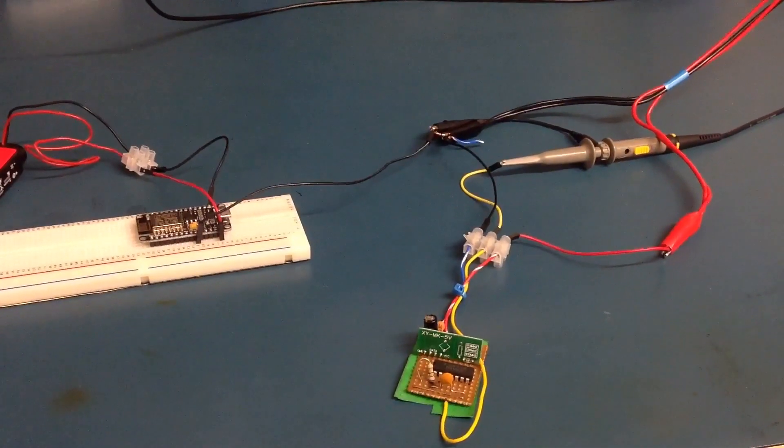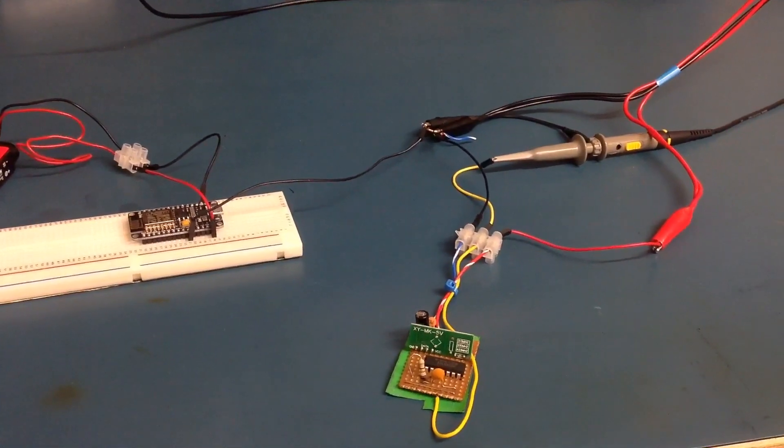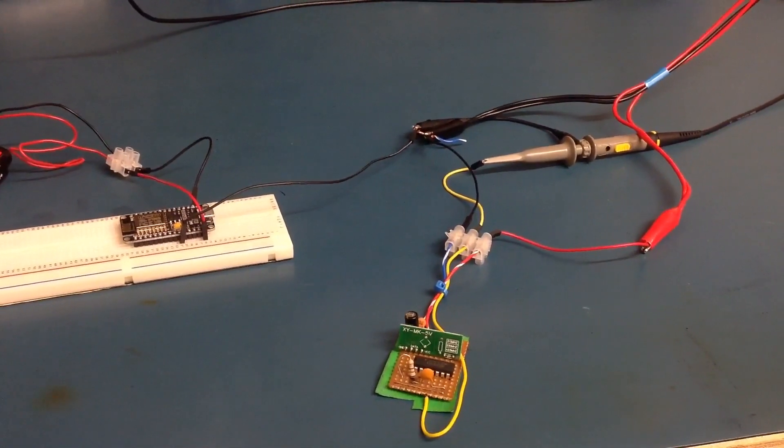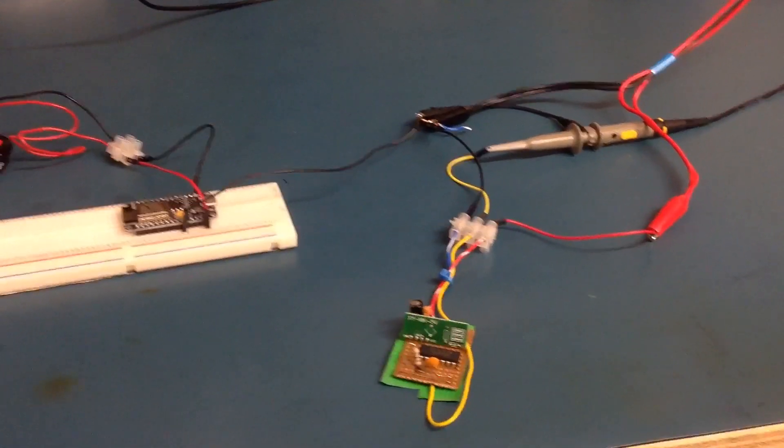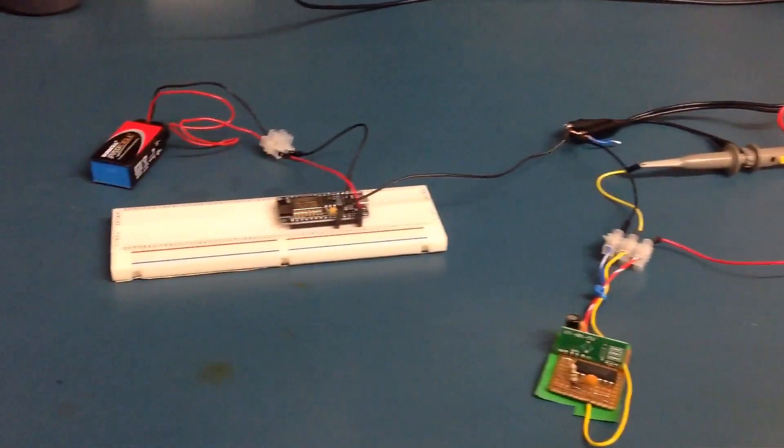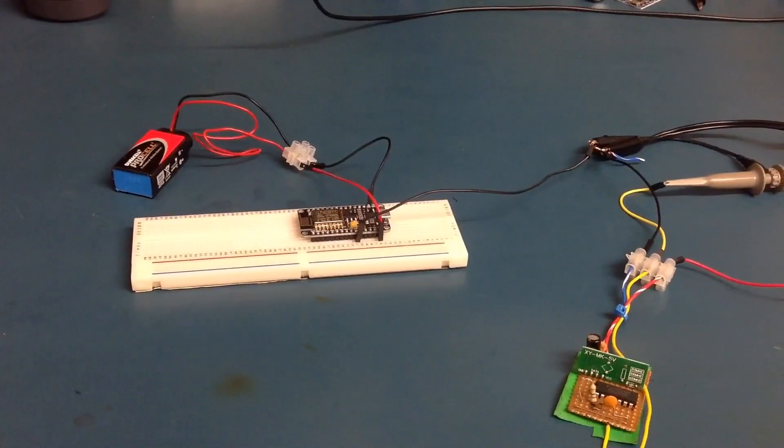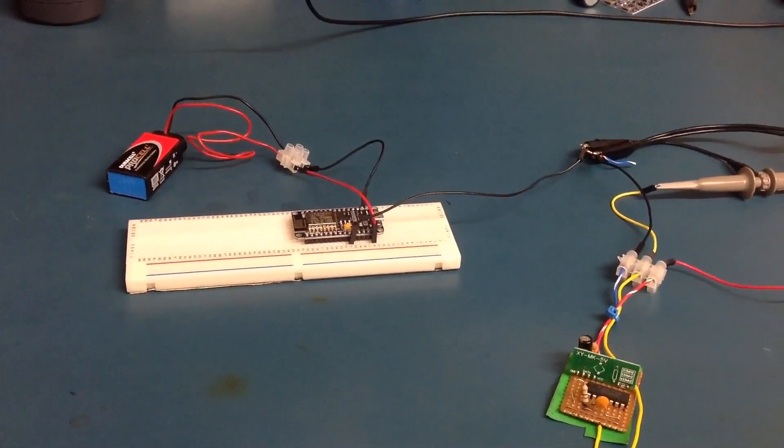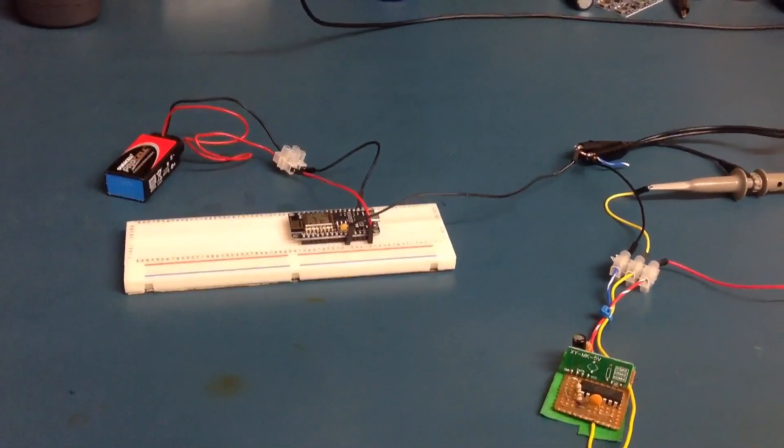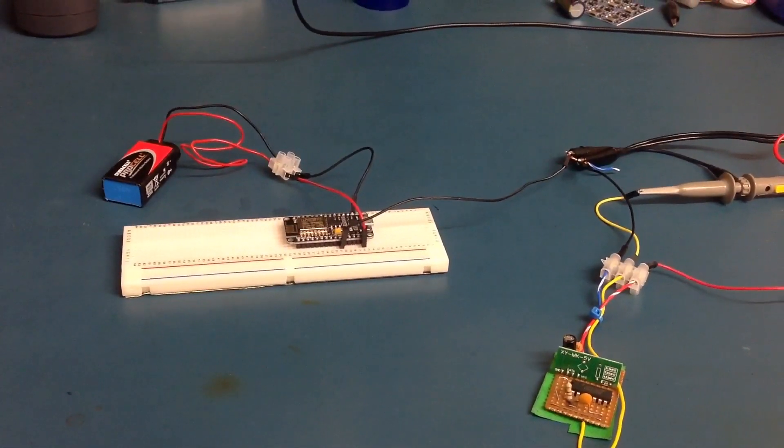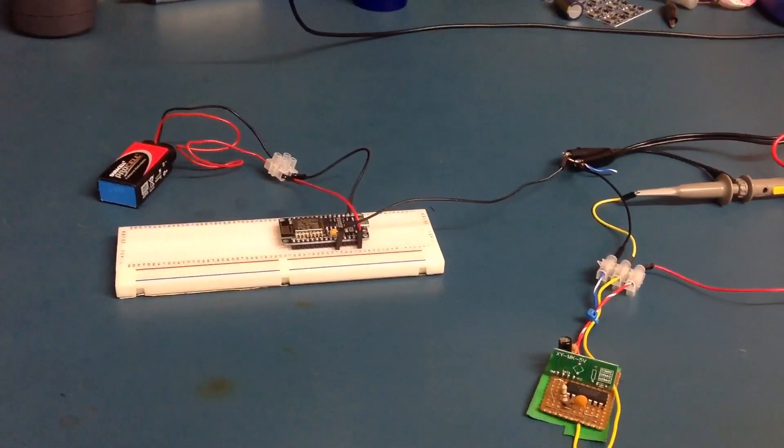The filter is powered by one power supply. The 8266 is powered off a separate 9V battery with the grounds common together.